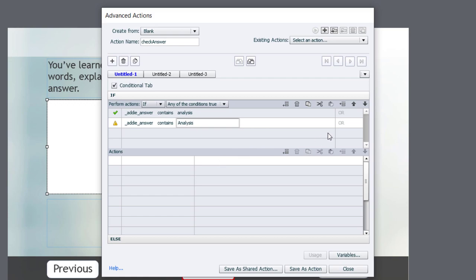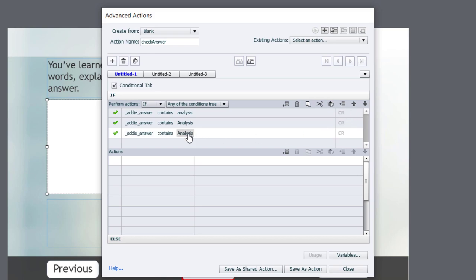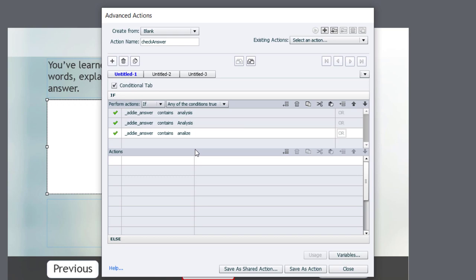And you'll notice the or instead of an and over here, which is exactly what we're looking for. We can cheat a little bit. We can copy this and paste it down below and then just change the last little bit here. So someone might write analyze as opposed to analysis.